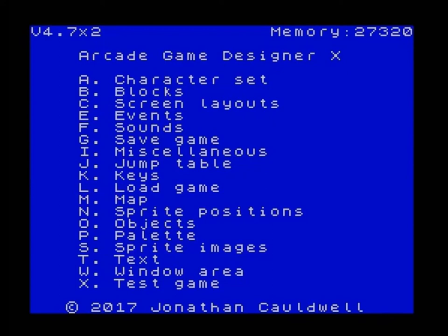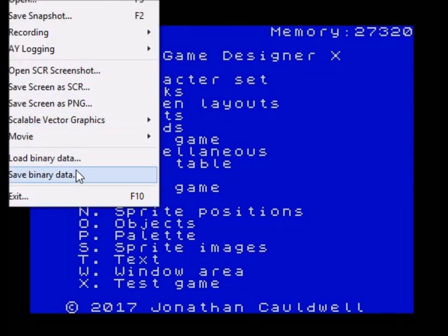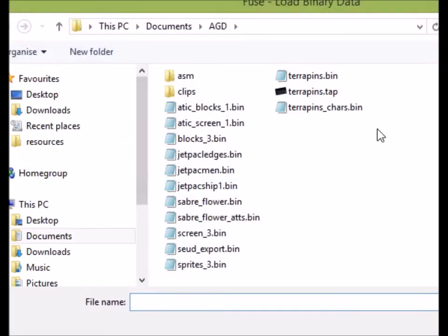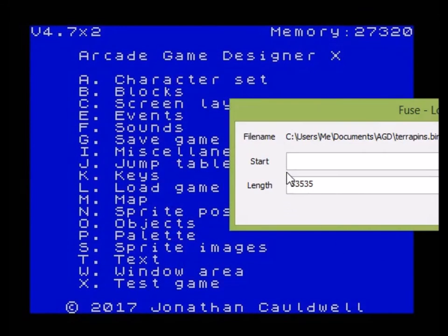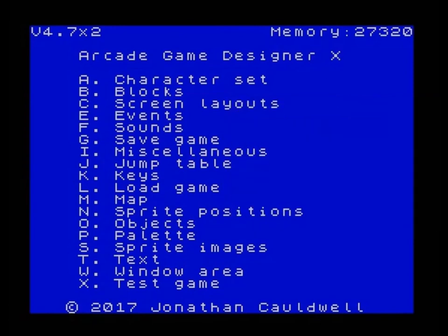So let's switch over — I'm now in Arcade Game Designer X version 4.7.2 and I'm just going to load in the binary. Let's go to the file menu and choose load binary data, load in terrapins.bin, open it up, and choose 32000. If you don't have a character set then that would be enough — the main files are now loaded, the sprites, the objects and so on are now in memory.